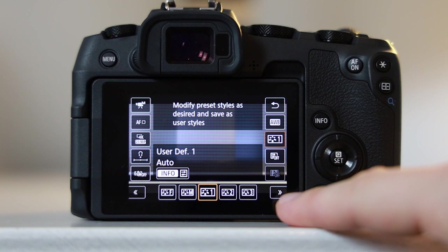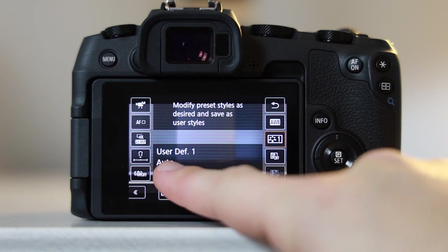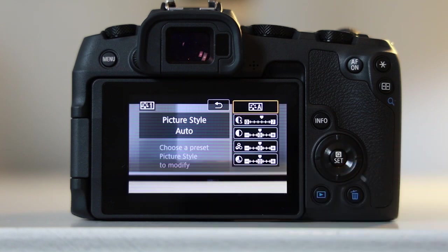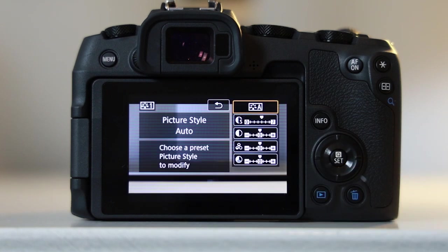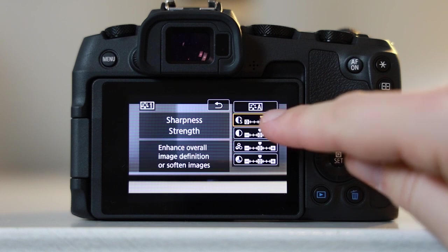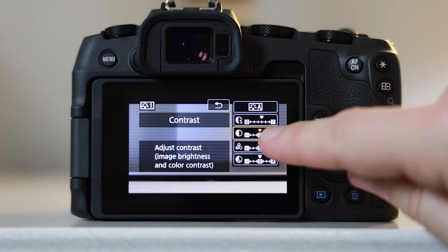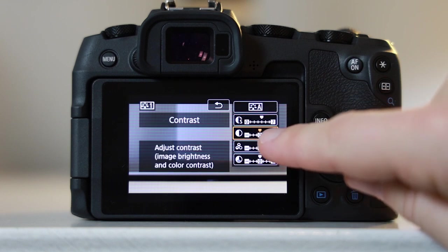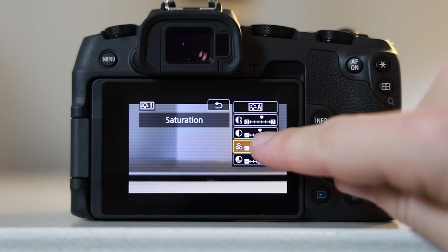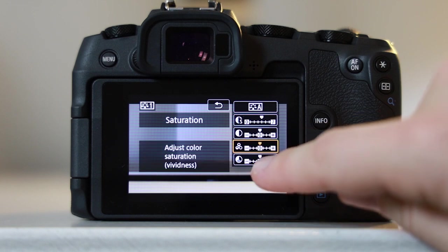You can now see that you've got different options that you can change. You've got the first one here, which is sharpness - you can change the strength of that. You've got contrast, you've got saturation, and you have finally color tone.